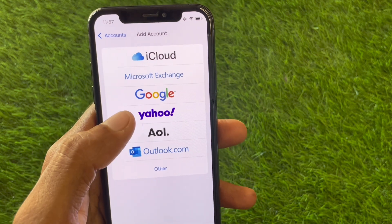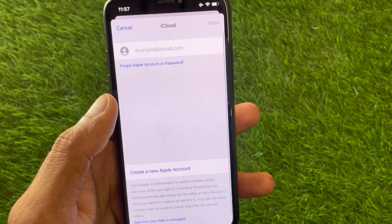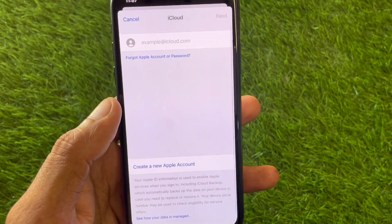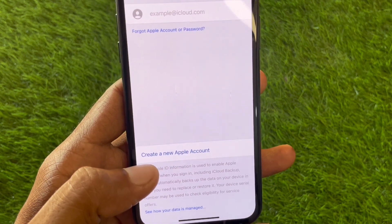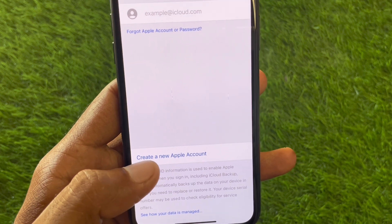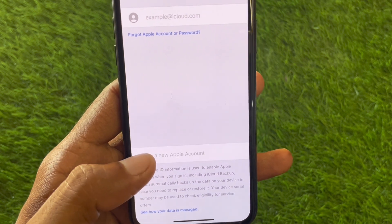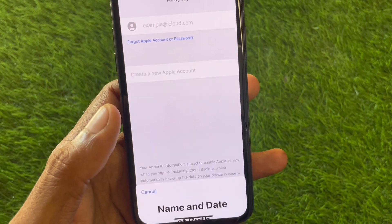Click on Add Account, then click on iCloud. You will see the iCloud interface appear on your screen.